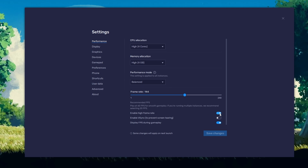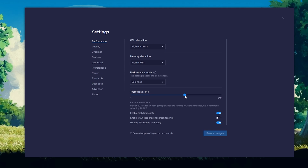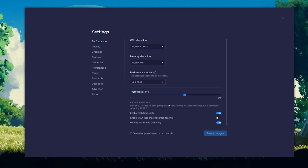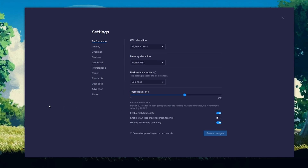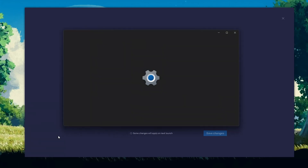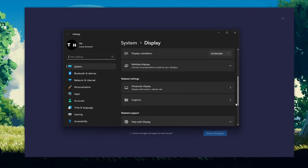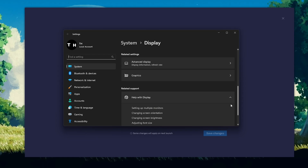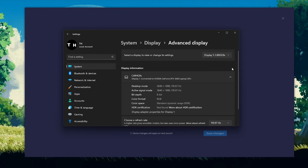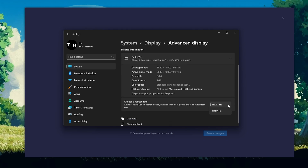I prefer to enable the High FPS option and set the frame rate of the emulator according to my screen refresh rate. If unsure about your refresh rate, right-click your desktop and select Display Settings. From here, make sure that the correct display is selected. Scroll down and click on Advanced Display. This will allow you to preview your refresh rate and change it if you want.